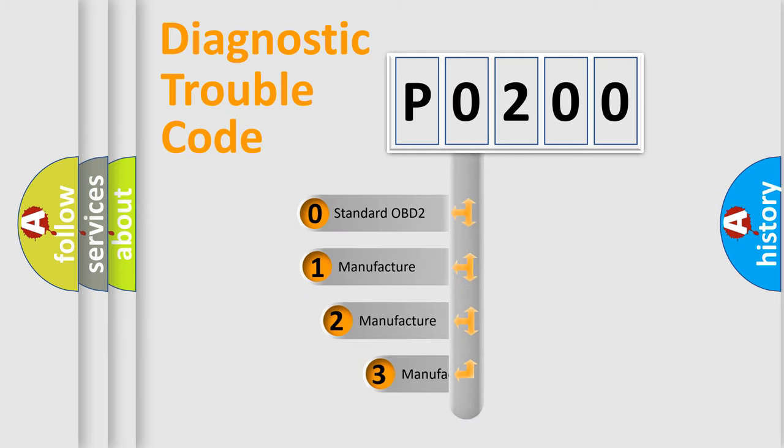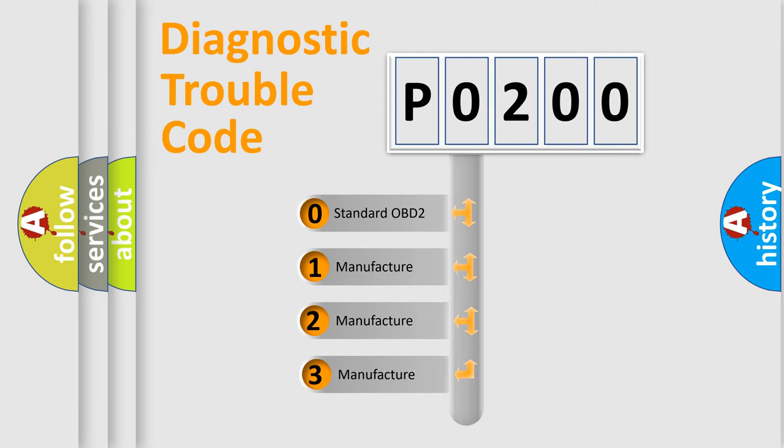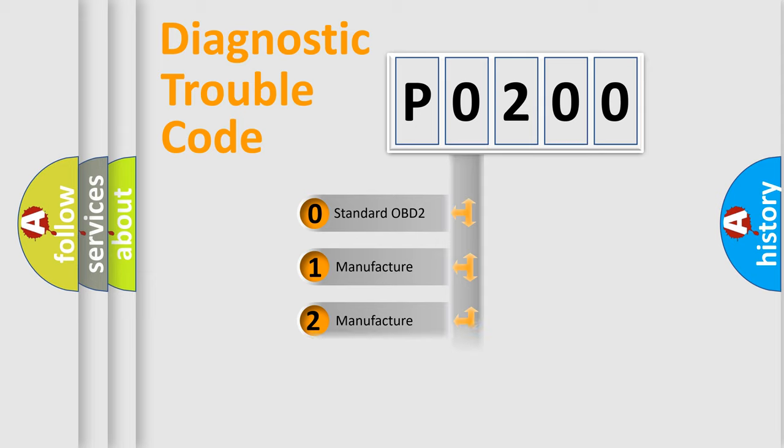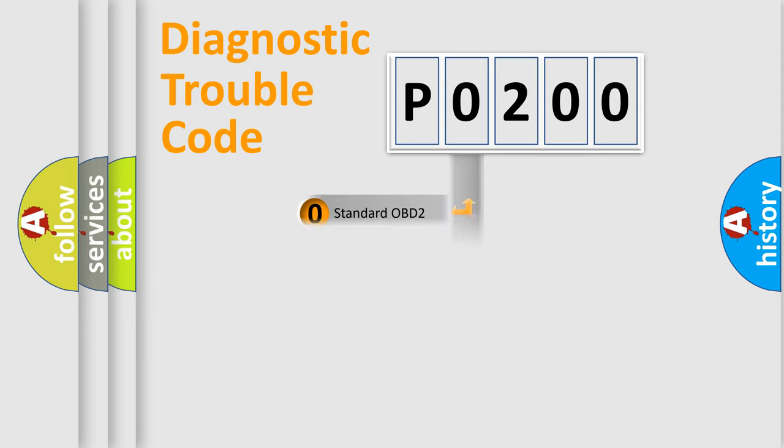If the second character is expressed as zero, it is a standardized error. In the case of numbers 1, 2, or 3, it is a manufacturer-specific error.